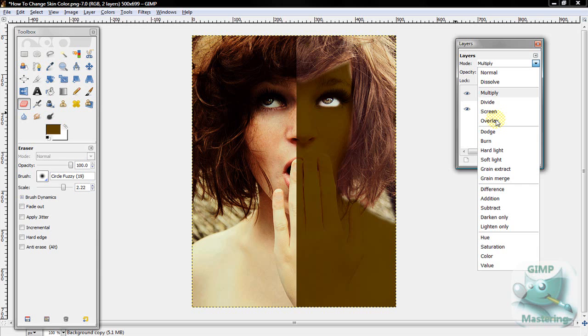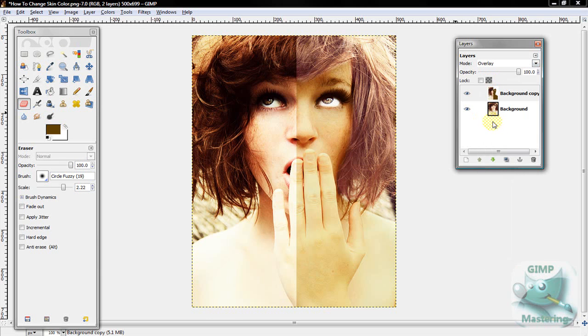So yeah, I like that. Overlay, I prefer overlay. It's the final result because you can see that her skin looks a lot more realistic.